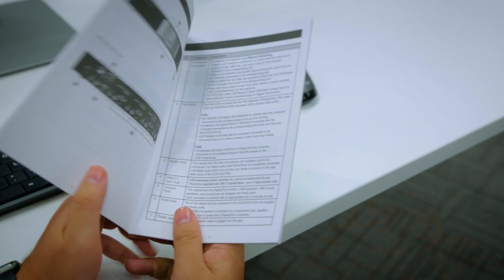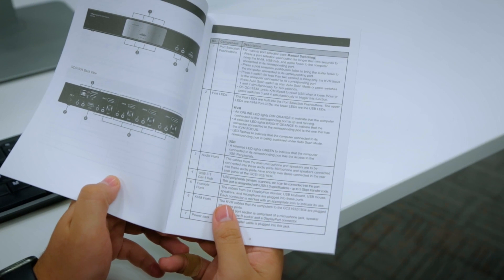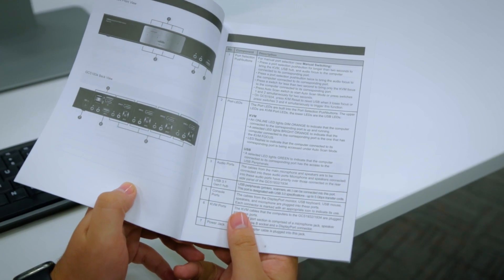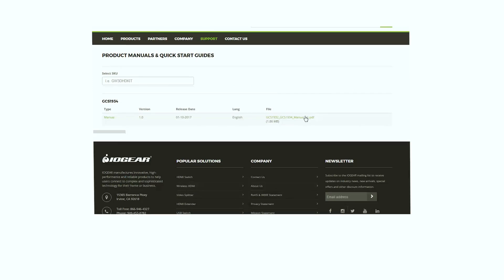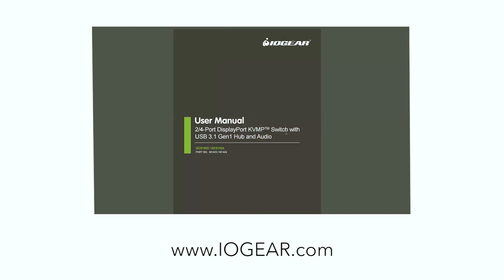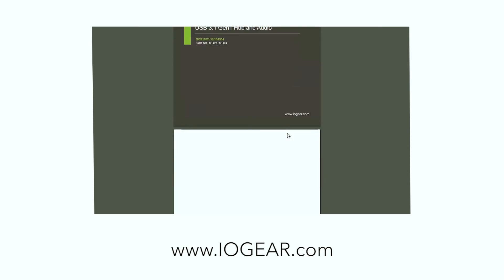For more hotkeys or shortcut features, manuals are available on our website at www.iogear.com.